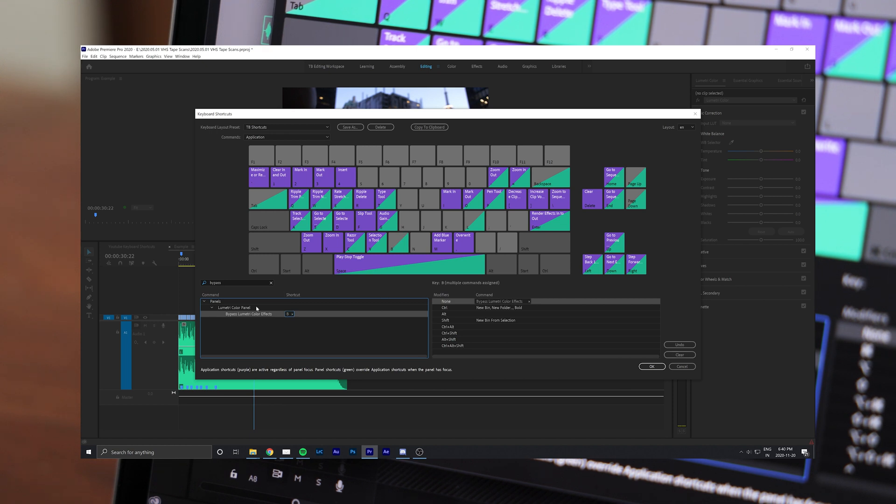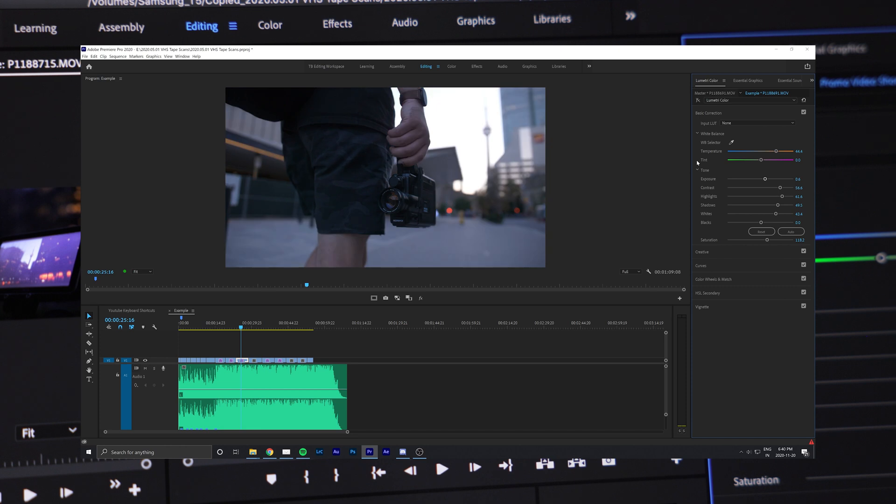Drag and drop the command onto an open key, or for me, I've mapped it to B for Bypass. Now when you click on the Lumetri Color panel, holding the B key will show you the before and after of your grade.